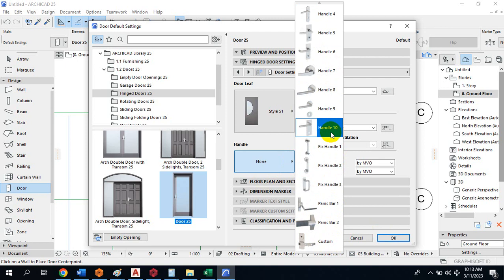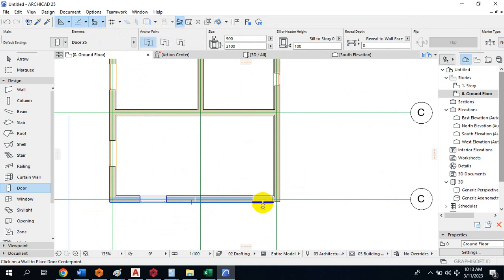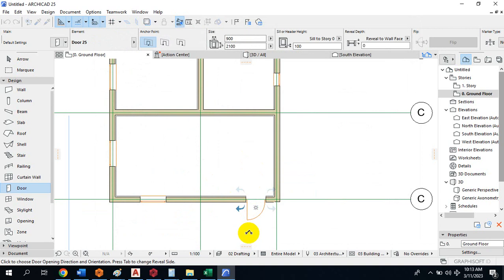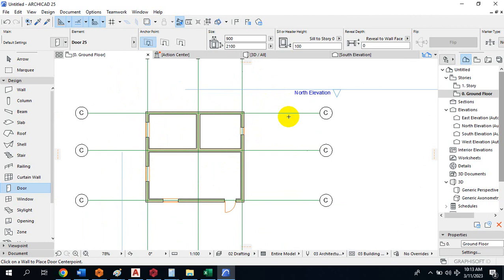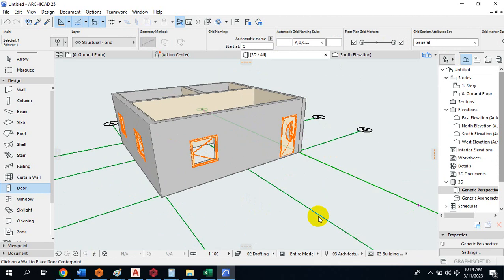I'll pick a handle type and then place the door. Since this is an external door, it's supposed to open outside. I'll drop it accordingly, and my door opening has been created. Let's switch back to the 3D view of this drawing to see what we have done.